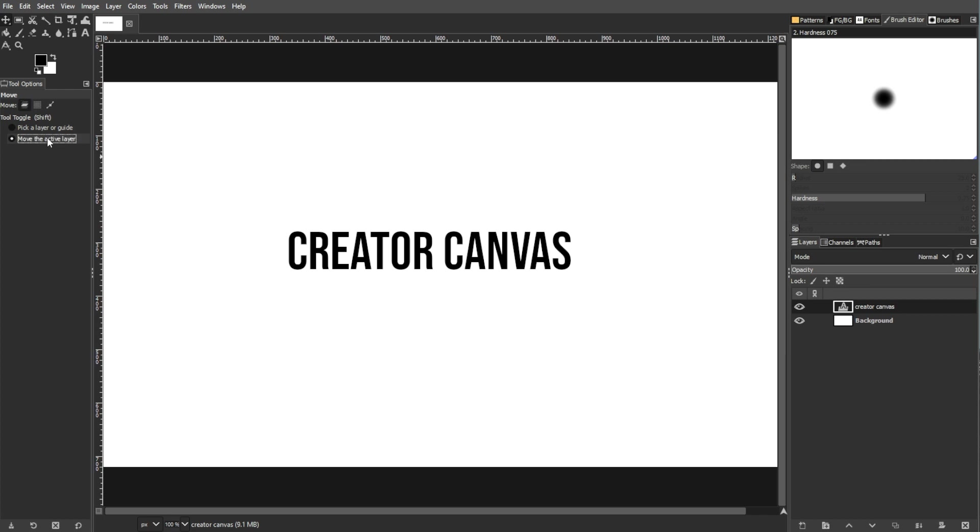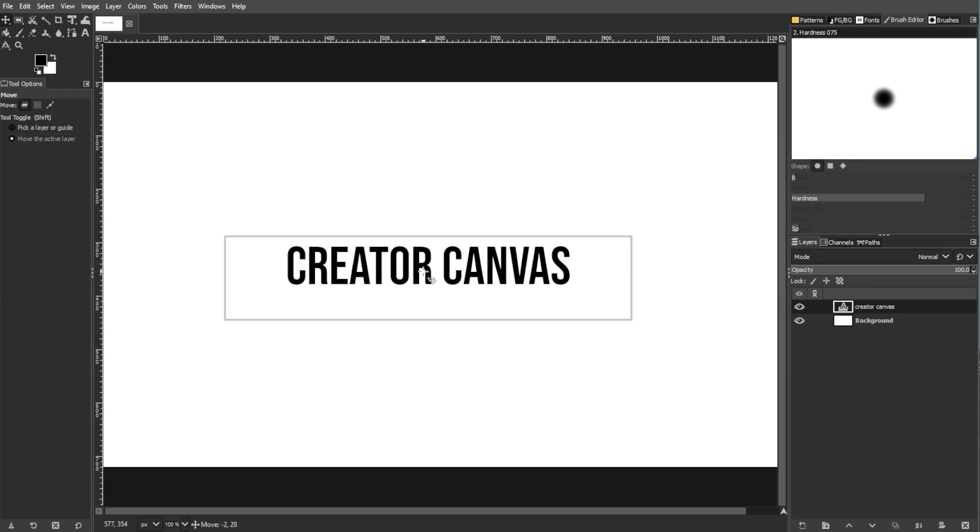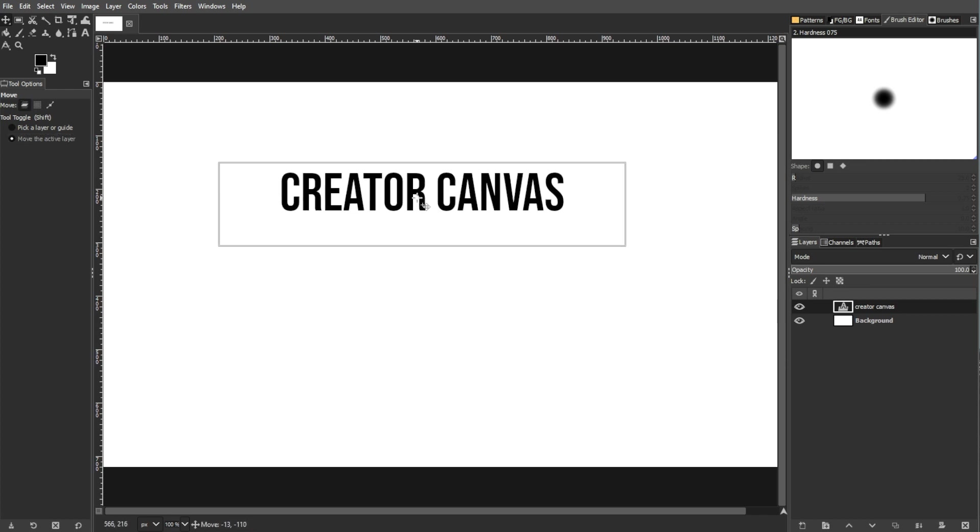Now, choose the move active layer for moving text layers. Click within the image to move the active layer based on the chosen mode.